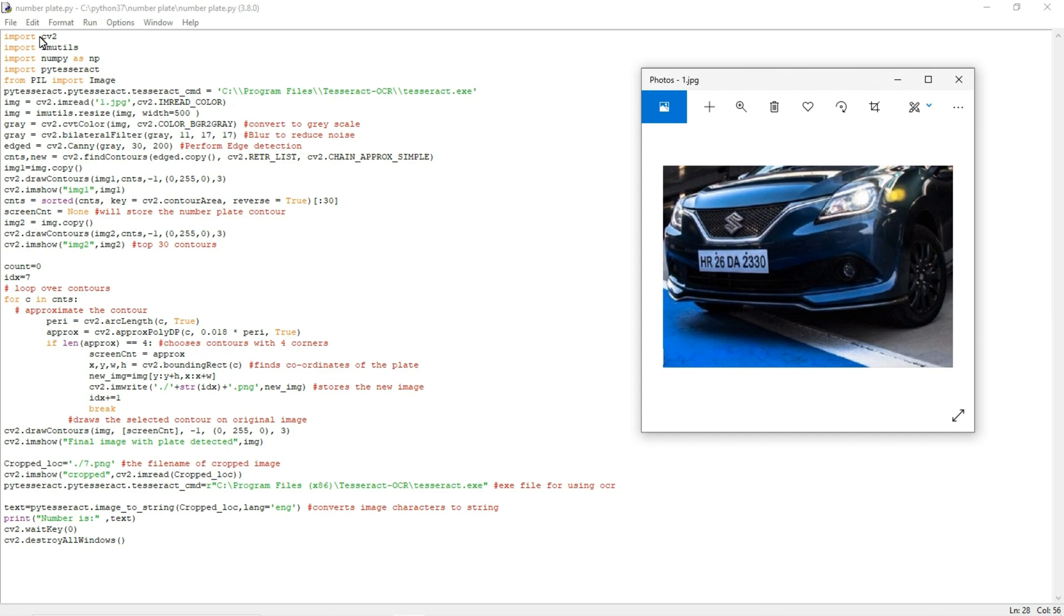Here we are using four libraries. The first one is computer vision CV2. The reason why I am using computer vision library here is in order to perform basic image processing operations like detecting the edges and drawing the contour.